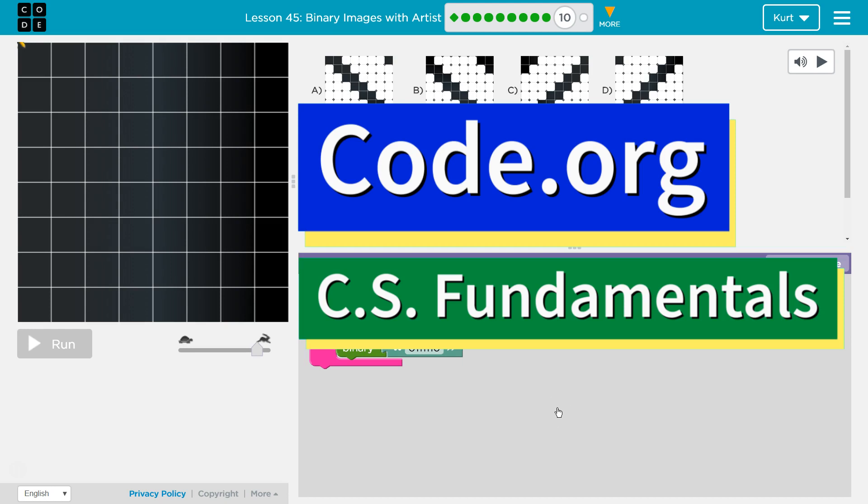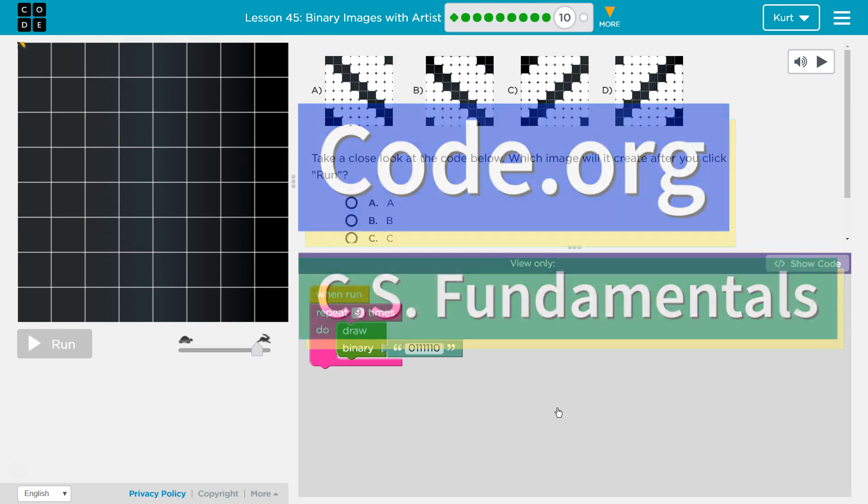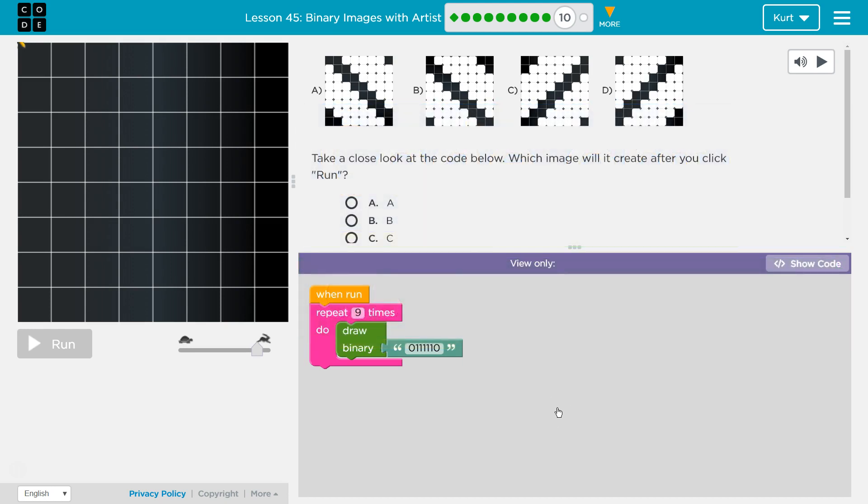This is code.org. I'm currently working on CS fundamentals. I'm on the lesson binary images with artists and I'm on puzzle 10 of that lesson.